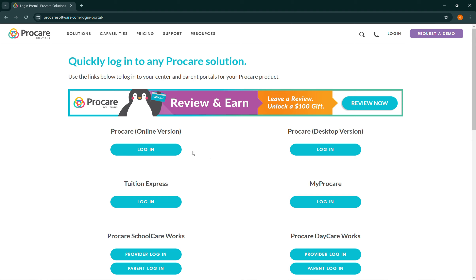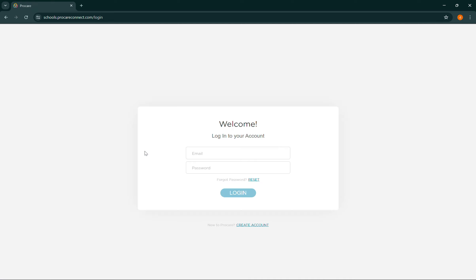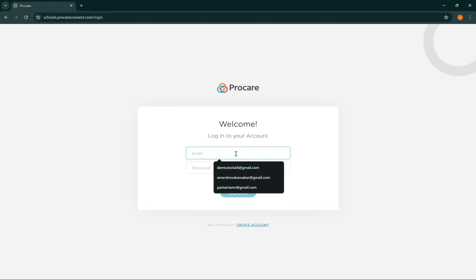For example, I'll be logging into the online version. Then simply select login.